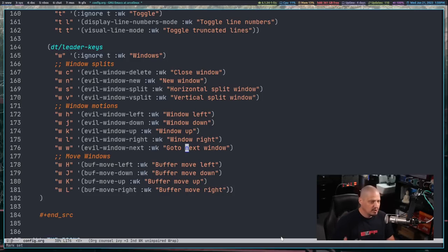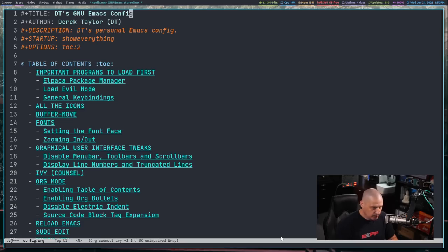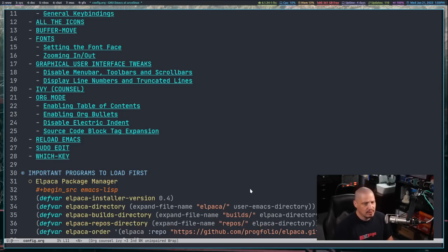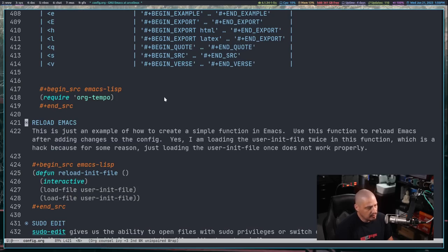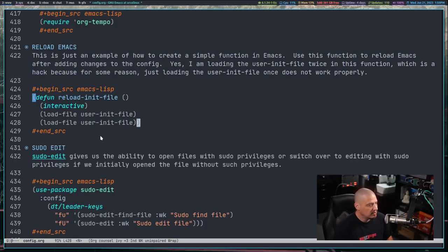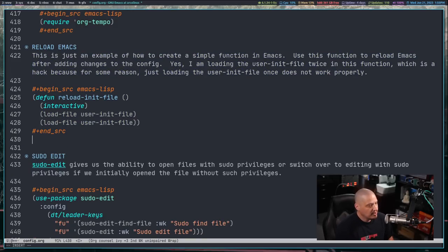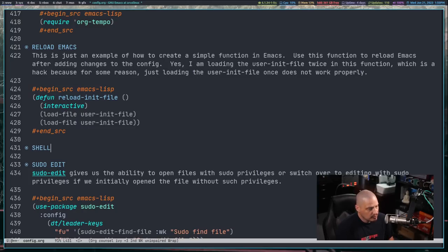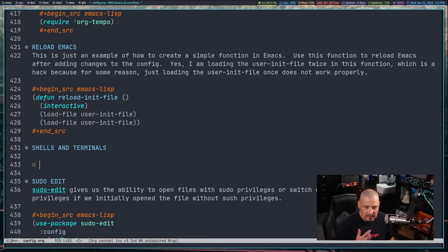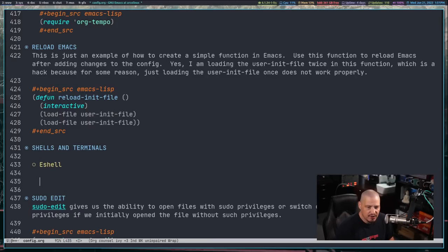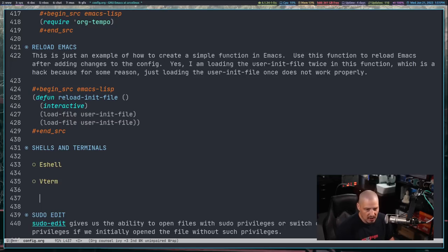The next thing we need to set up is shells and terminals. Being in Emacs isn't just working on text files — you're going to be doing a lot of command-line oriented stuff. There are shells and terminals built into Emacs, as well as some third-party options. I'm going to add shells and terminals alphabetically after the reload-Emacs section, with second-level headers for e-shell, vterm, and vterm-toggle.